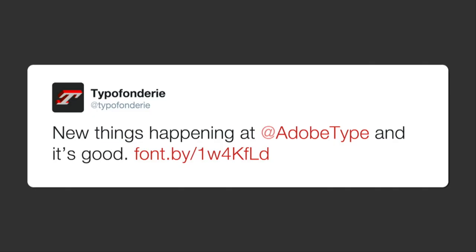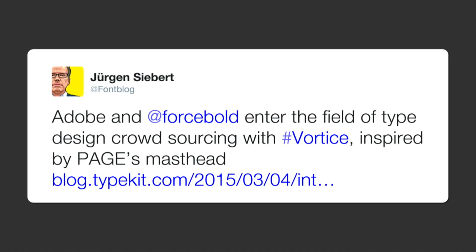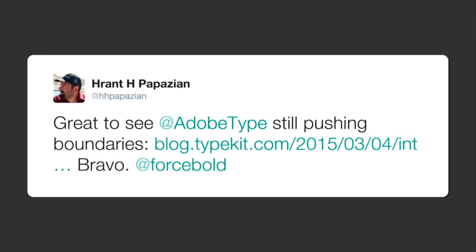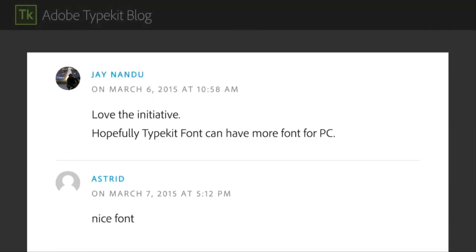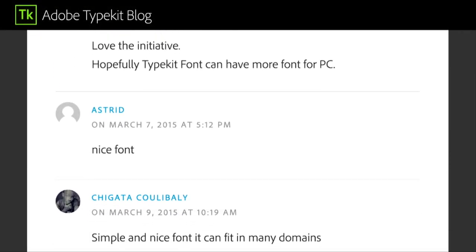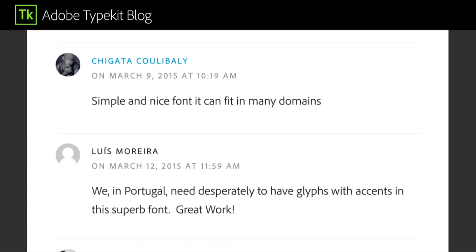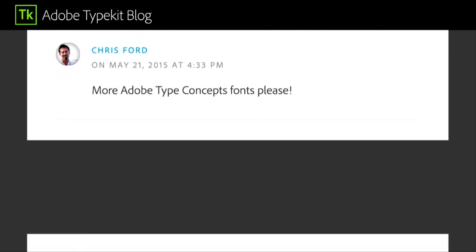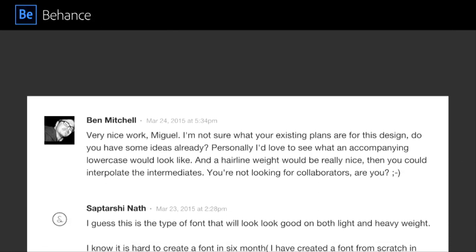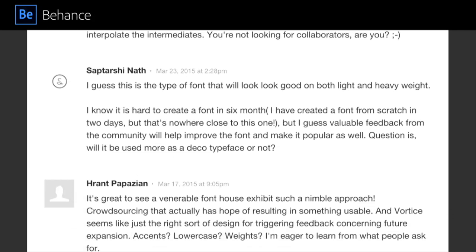So, how did people react? So, on Twitter, we got these nice reactions to the program and to the typeface itself. They're very positive and encouraging. And, here are a few more of them. This one's probably my favorite. Thank you, Grant. So, the feedback also came through our blog and Behance. And, it didn't come in the volume that we were hoping. But, it was fairly helpful and adequate given how new this whole program is to us and to our audience.